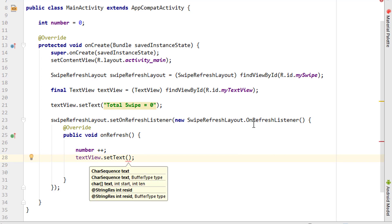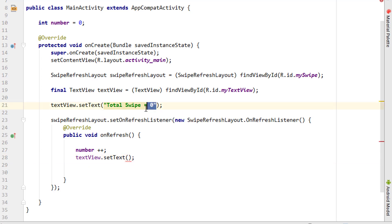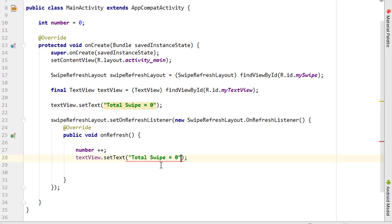I also want to change the TextView using setText. Same as before, pasting it here. Instead of zero, I'll leave it blank and add plus the integer name.